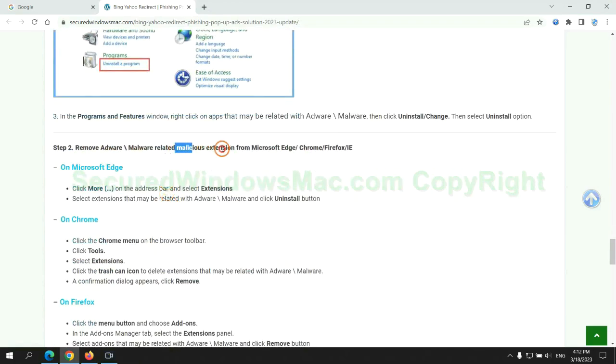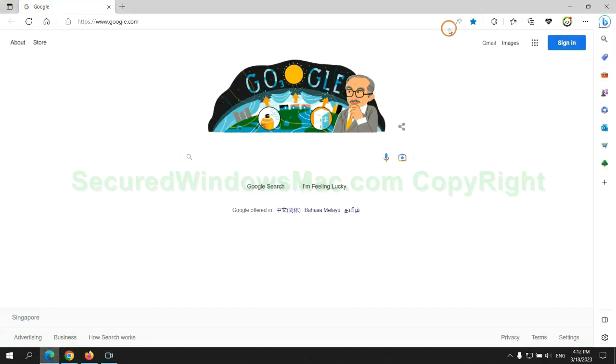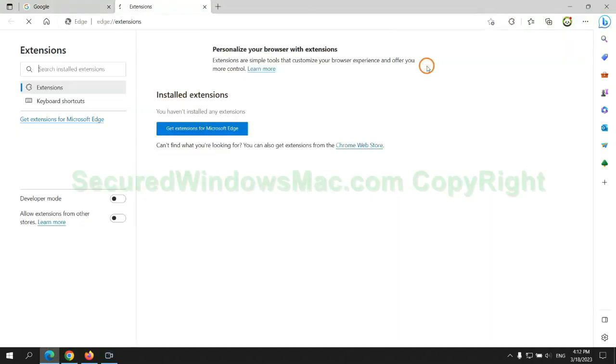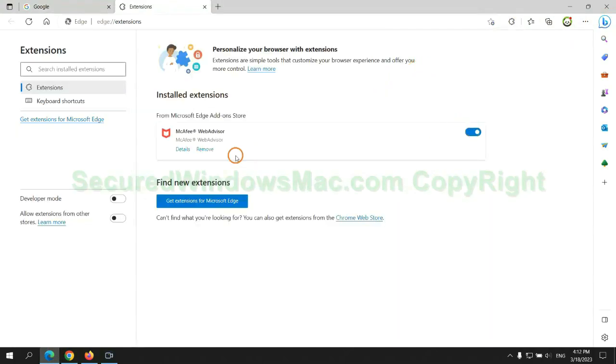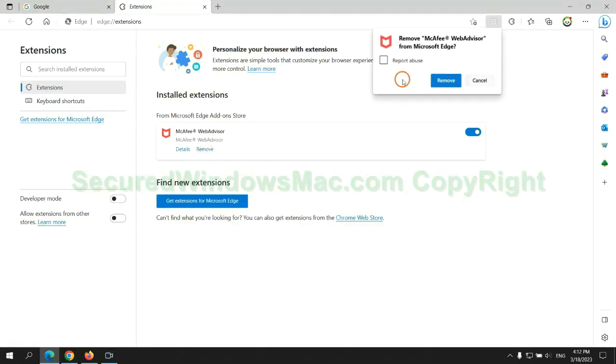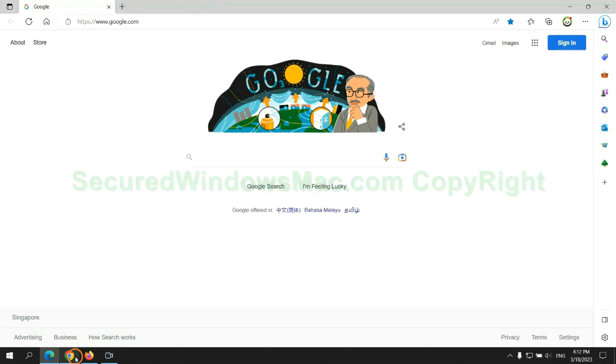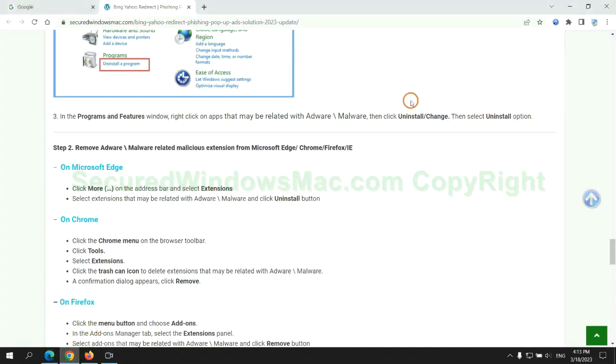In step 2, we need to remove malicious extension on web browser. First remove extension on Edge browser. Then remove extension on Chrome.